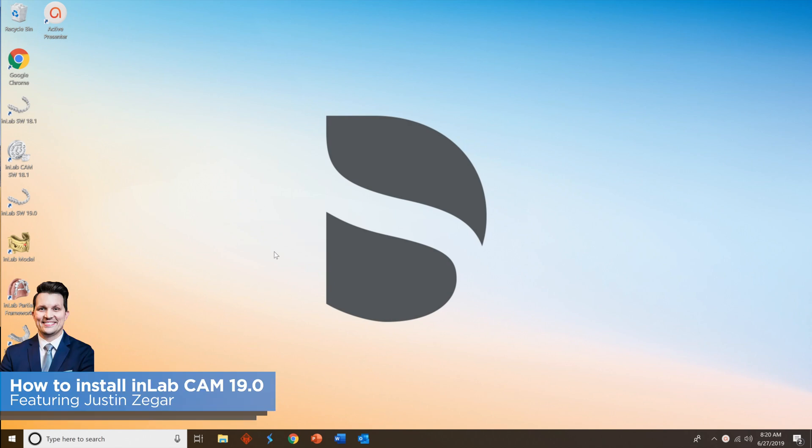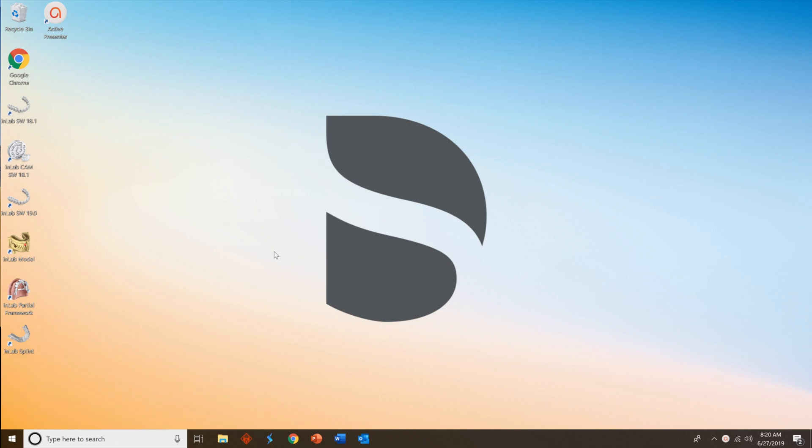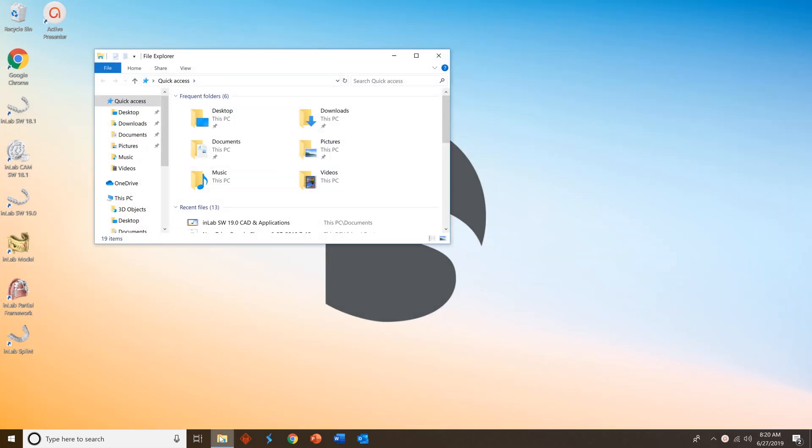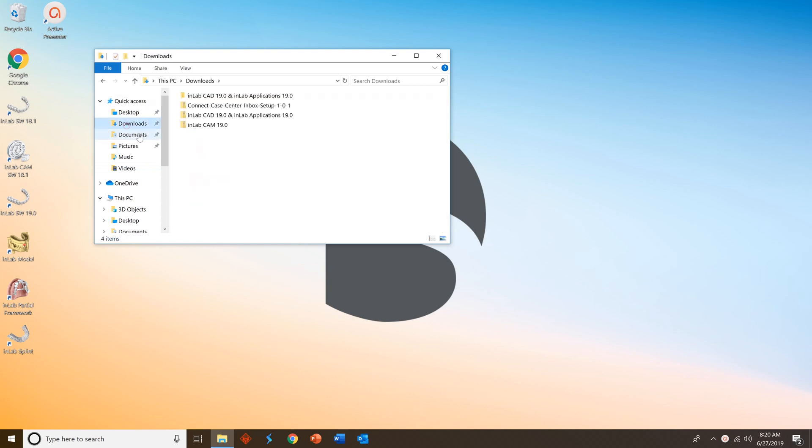Welcome to this quick tutorial on how to install our new InLab CAM software 19.0. The first step is to navigate to your download folder. Look for the InLab CAM 19.0 zip file.